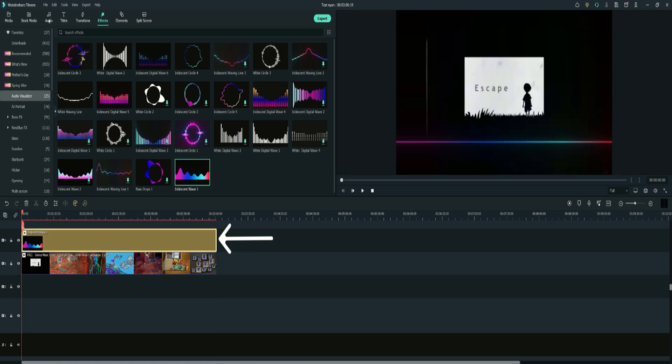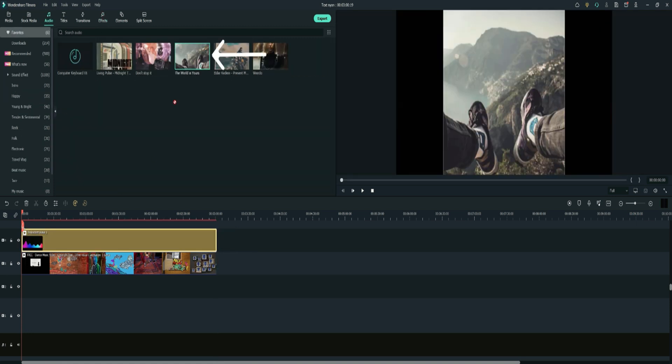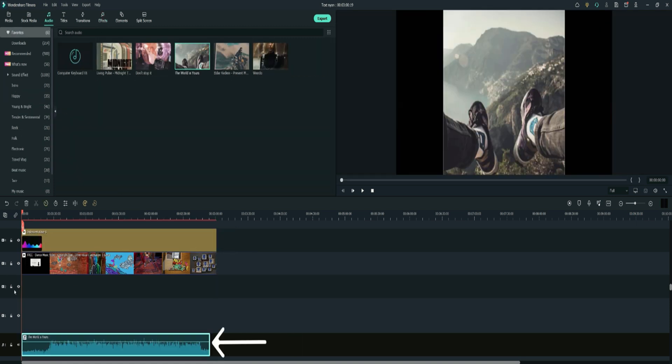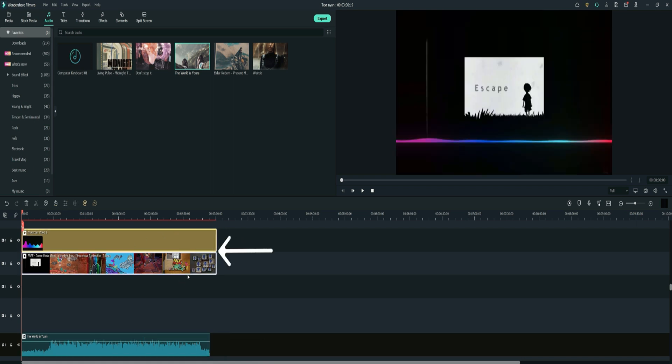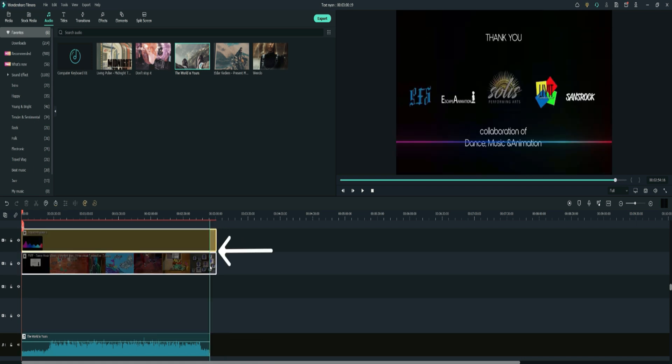Next, go to audio, select music, and add it at the bottom below the video and audio visualizer. Adjust the video and audio visualizer to the same length as the music.